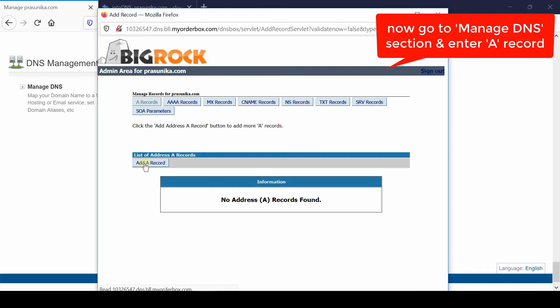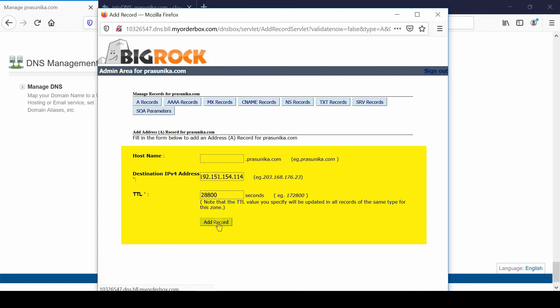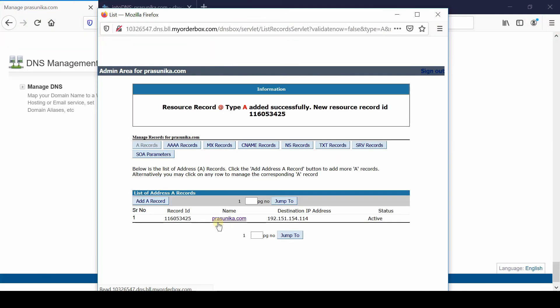Leave host name as blank. Destination IPv4 address should be the IP address given by Red Server Host. You can ask this from Red Server Host or inquire from your cPanel account. Finally click over add record. In this way your A record is added successfully.